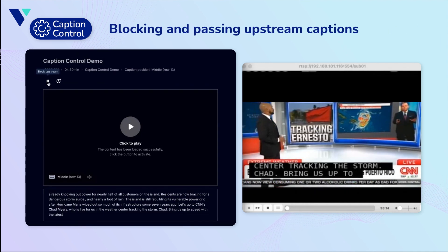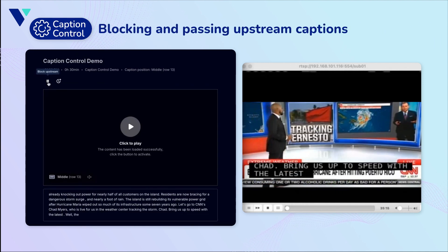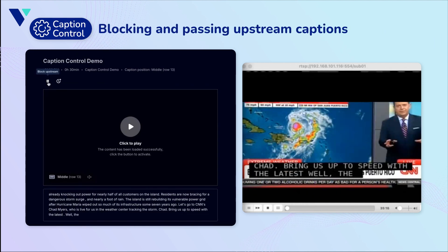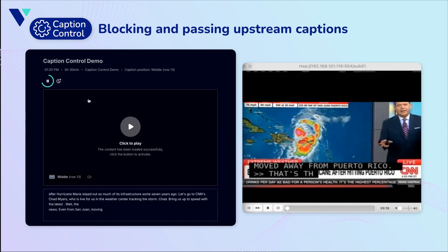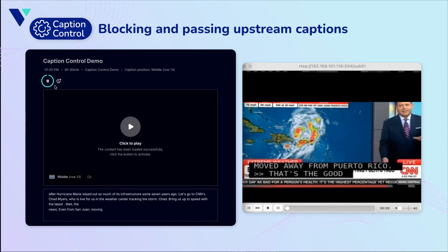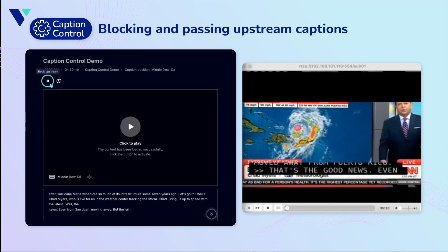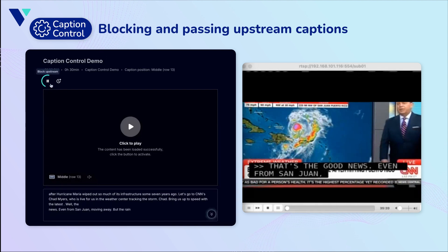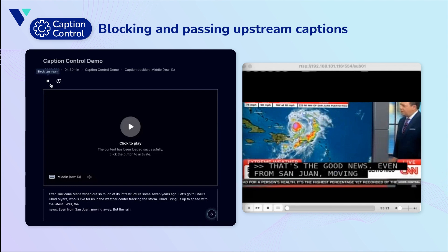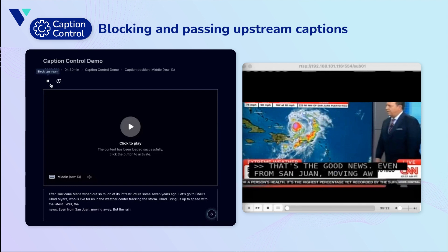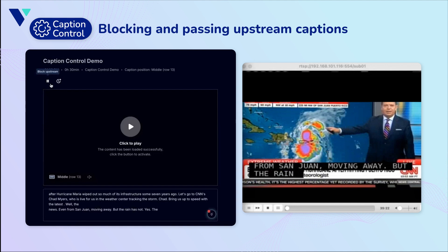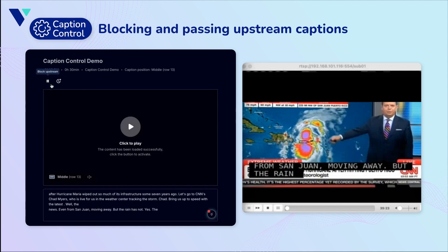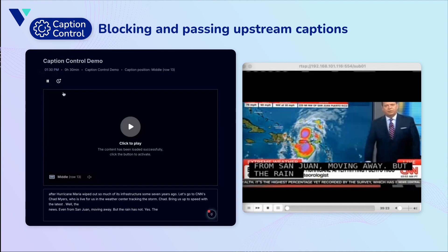Next, we'll show blocking and passing upstream captions. In the top left of the audio playout box, below the session start time, you'll see a small pause button. When hovering over this button, it will indicate to the user that selecting this option will block the upstream captions from being sent to the encoder endpoint, as demonstrated here.